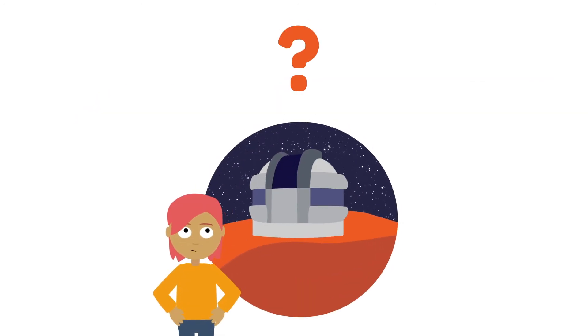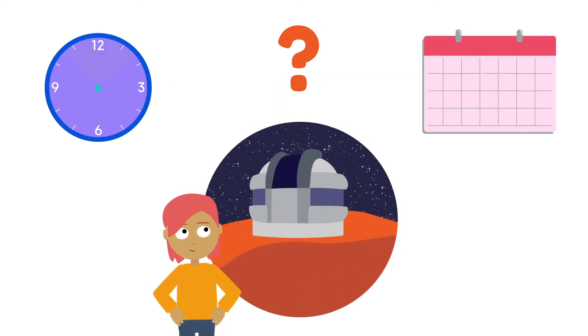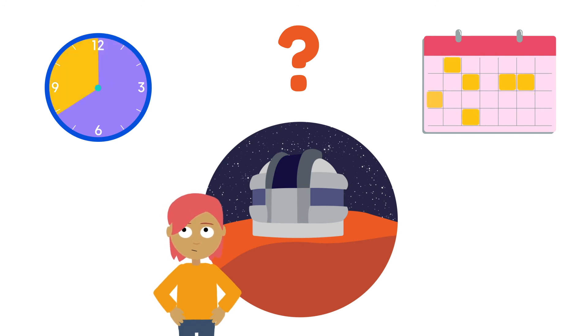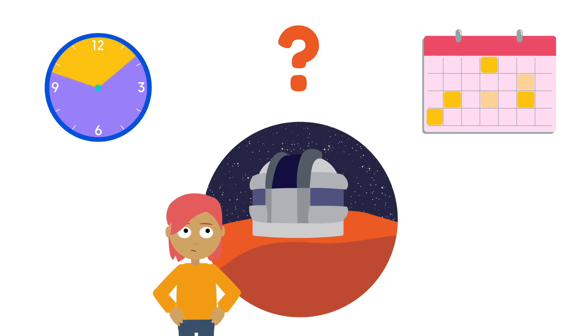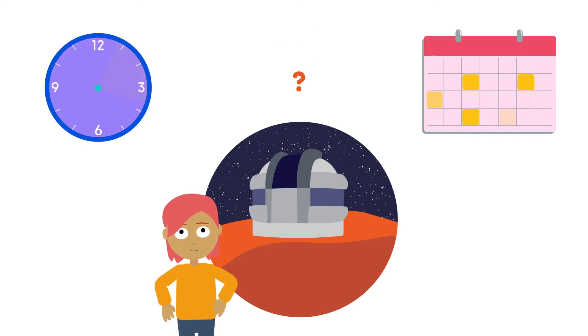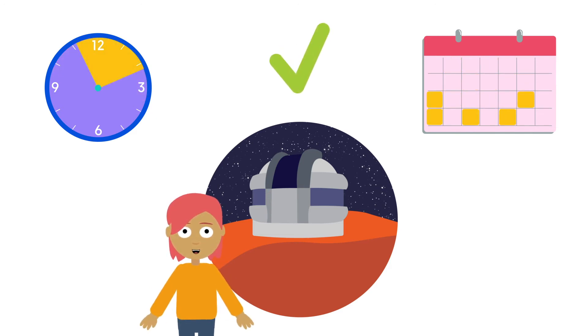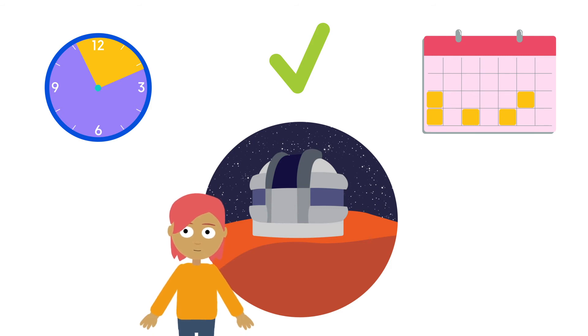It is up to the partner facilities to decide how much time they will allocate to EON mode, and how and when this time will be allocated. This means that observatories can schedule their facilities in the way that suits their users best, combining both queue-scheduled and classical modes if they prefer.